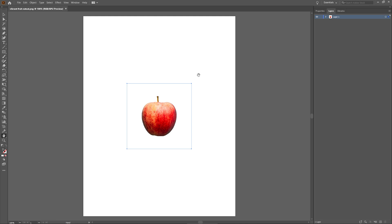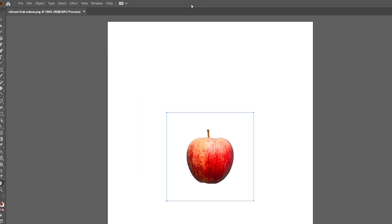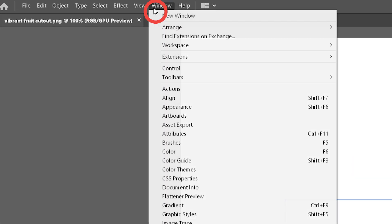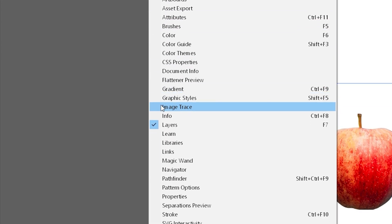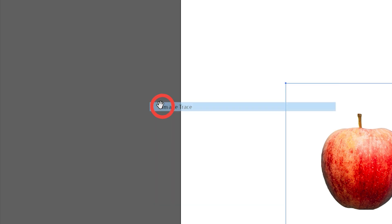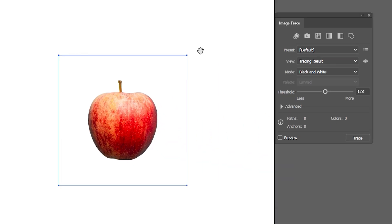Next, I'll go to Window and click on Image Trace. A new window will open up where I can adjust the settings to convert my image into a vector.